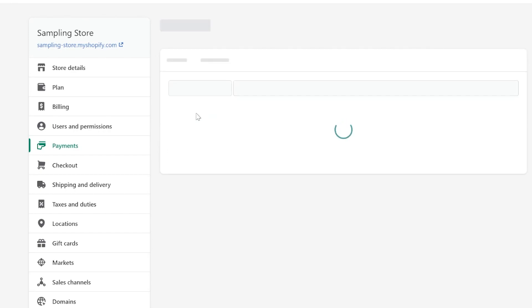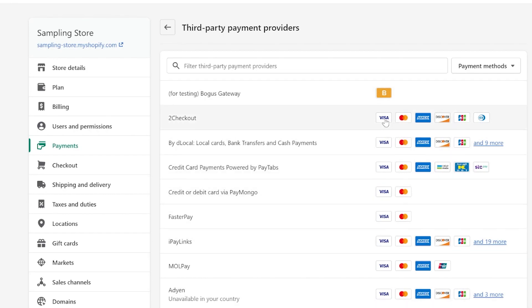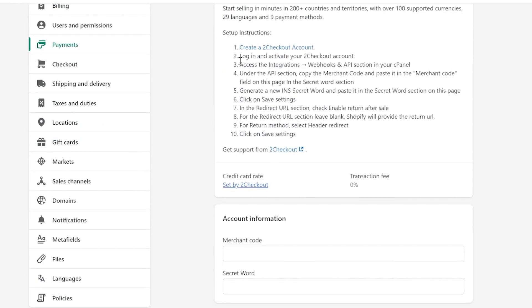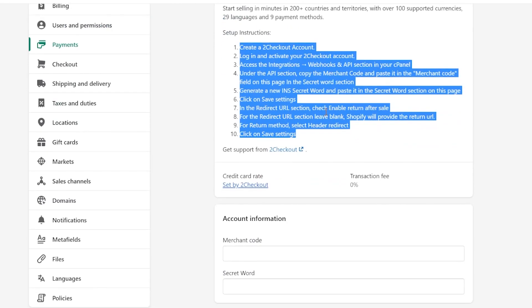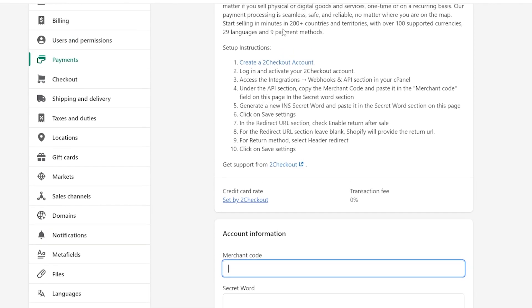To choose a payment provider, simply click on one and wait for it to load. Here you can look for the provider you want — for example, checkout by local credit card or debit card via PayMongo. You can also see which cards are supported by each payment provider. For instance, selecting 2Checkout will show a description and instructions, which include creating a 2Checkout account and logging in to activate your account under the API section. Make sure to read all of this carefully to ensure a successful payment gateway setup. The merchant code and secret code can be obtained once you have created an account on 2Checkout or another payment option.